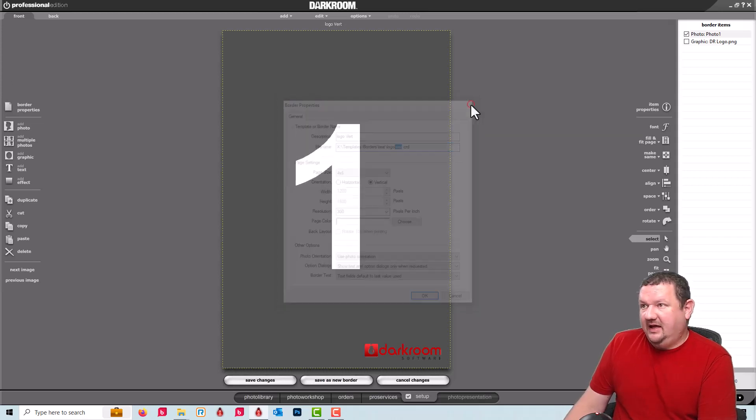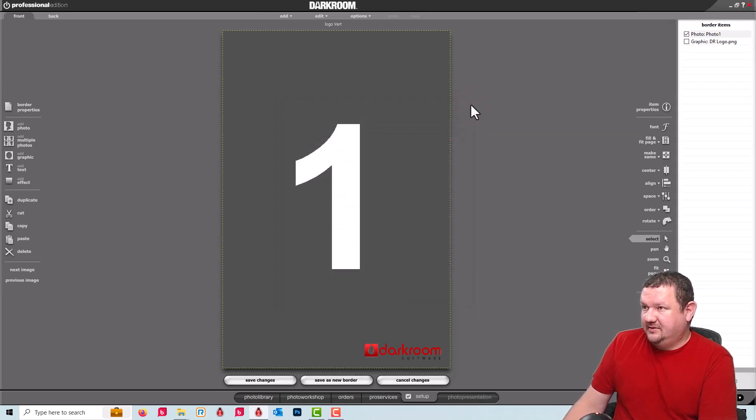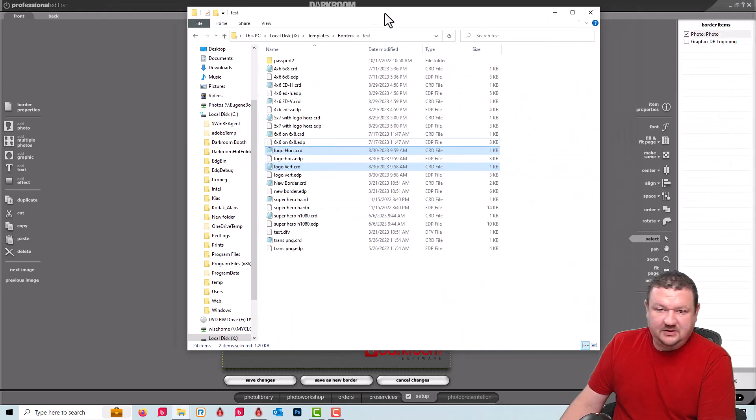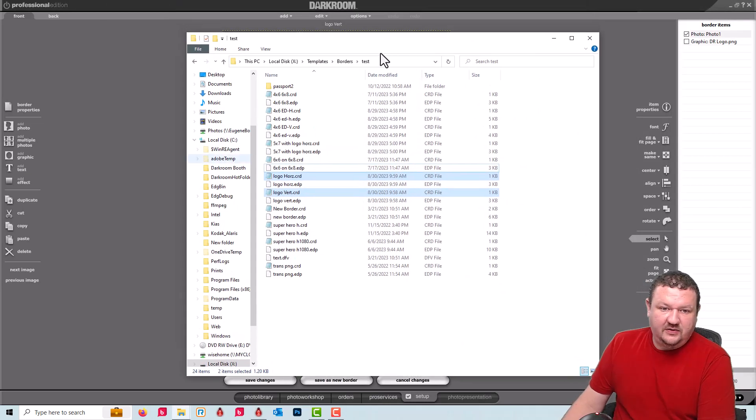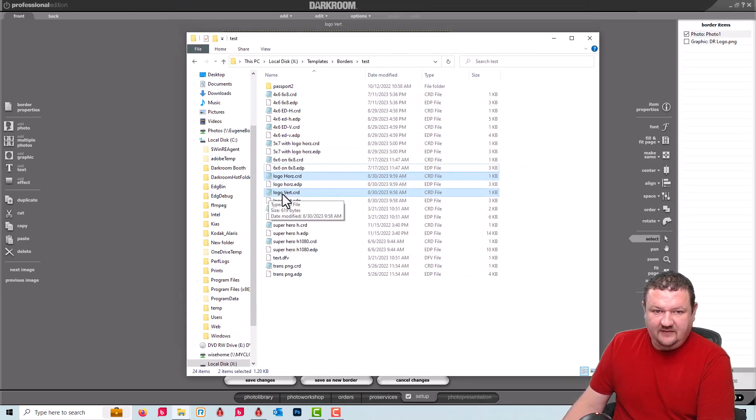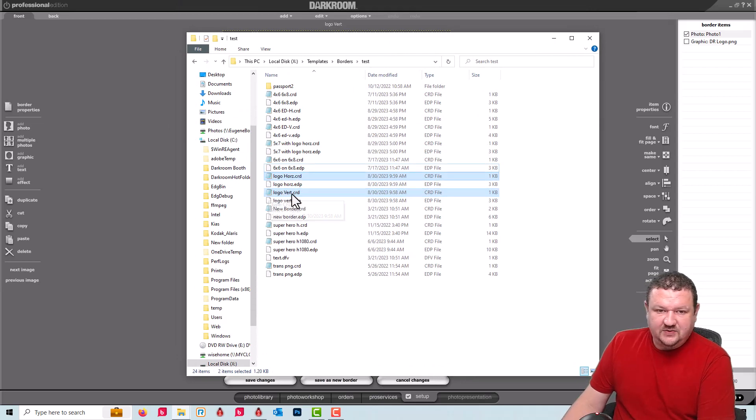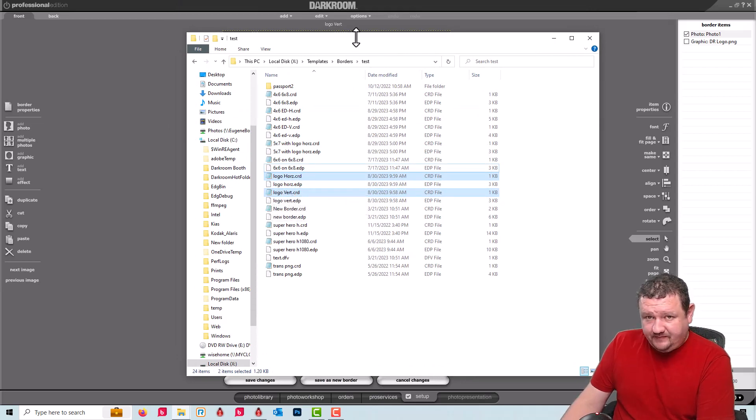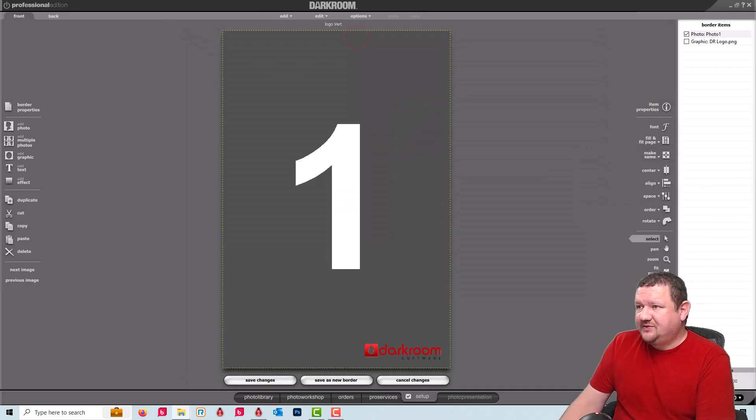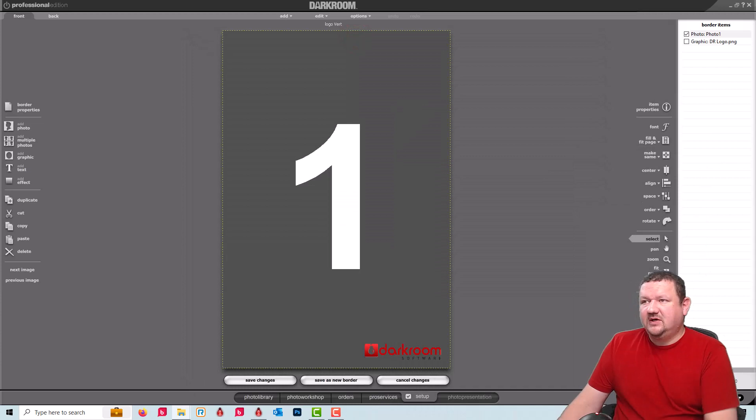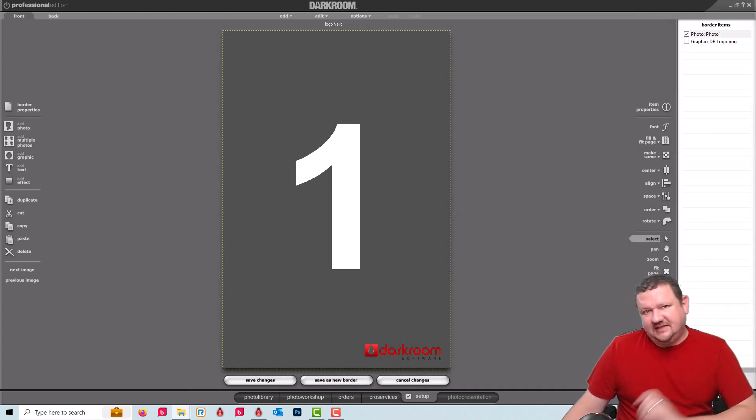And if we look at in the folder, here are those two templates. The CRD files for those. H-O-R-Z-V-E-R-T. And I will try to include those so that you can test this out at home.